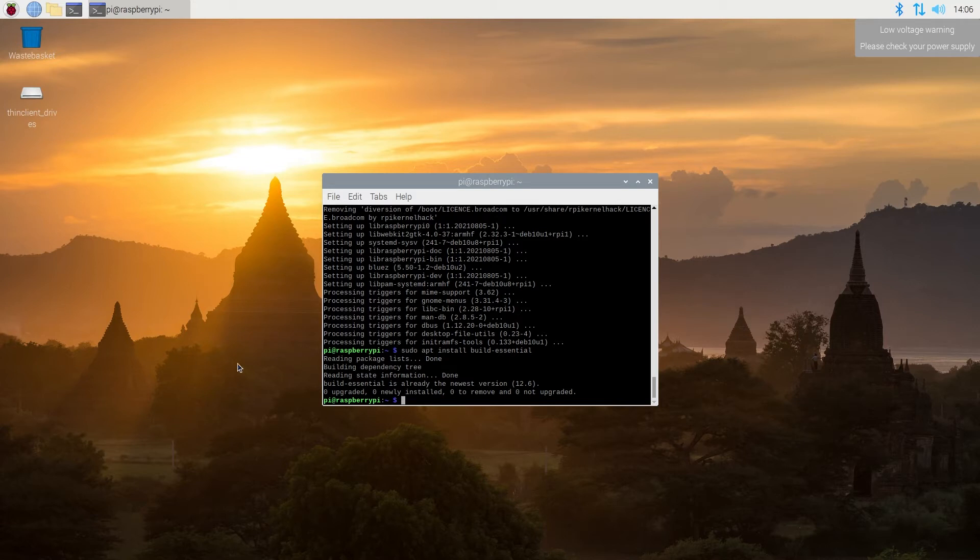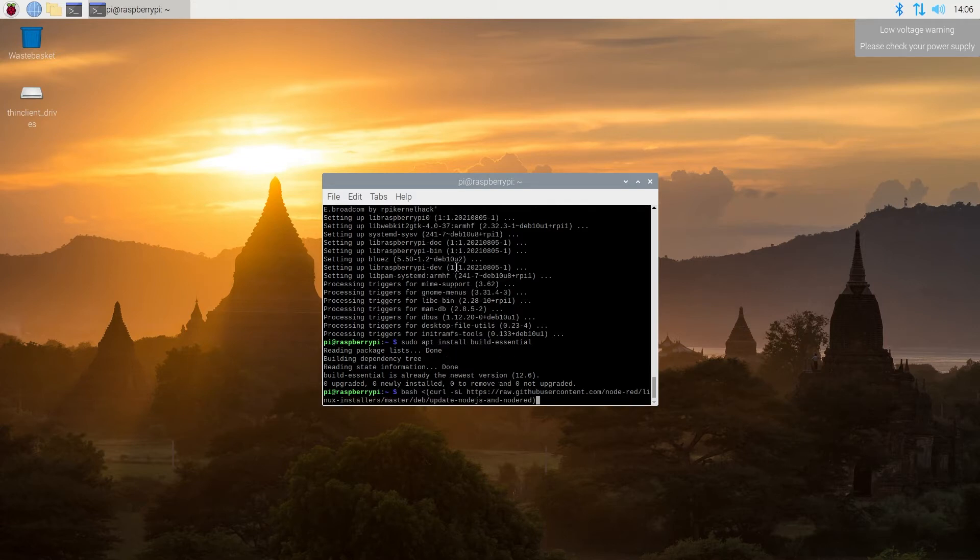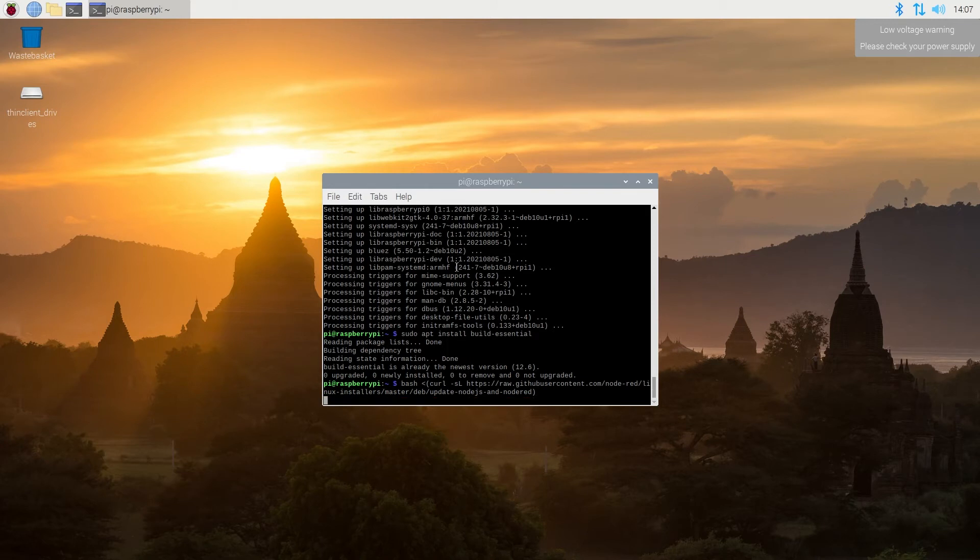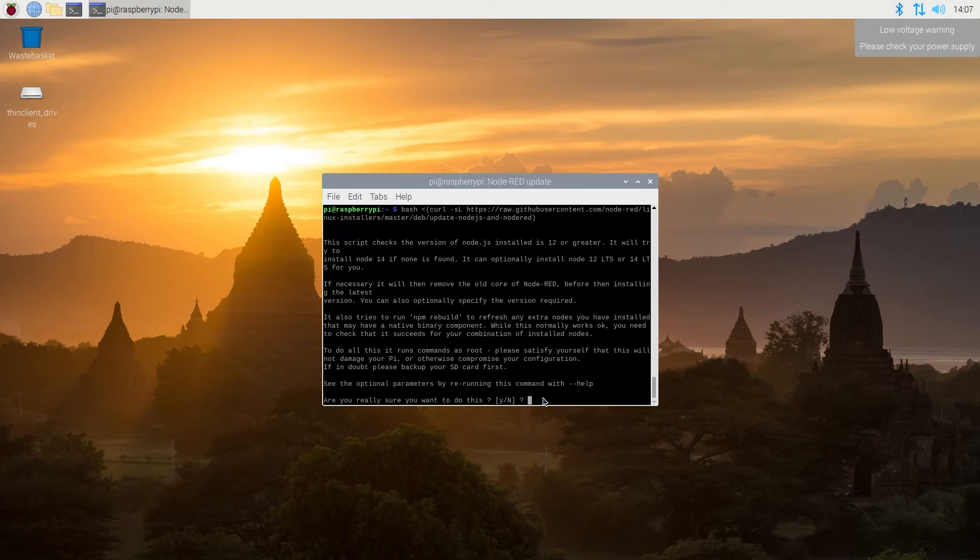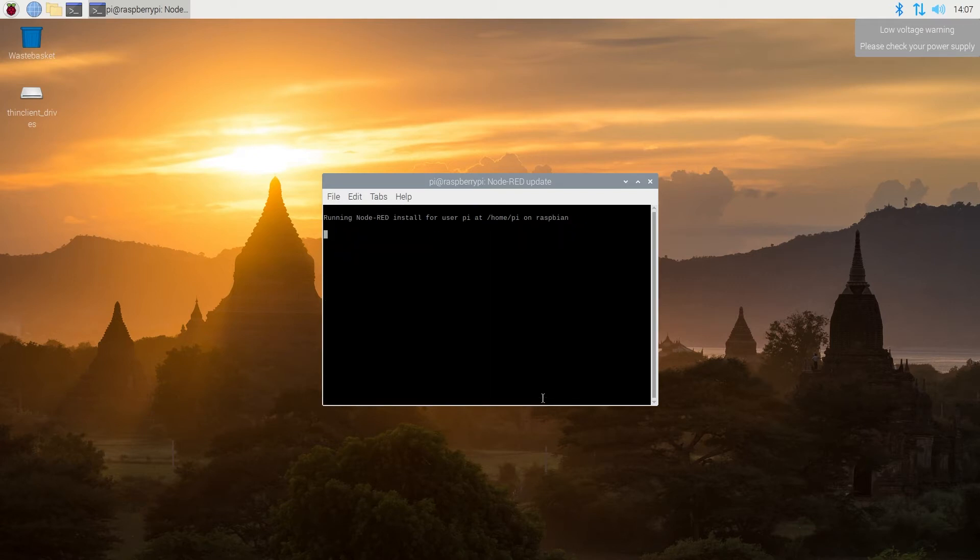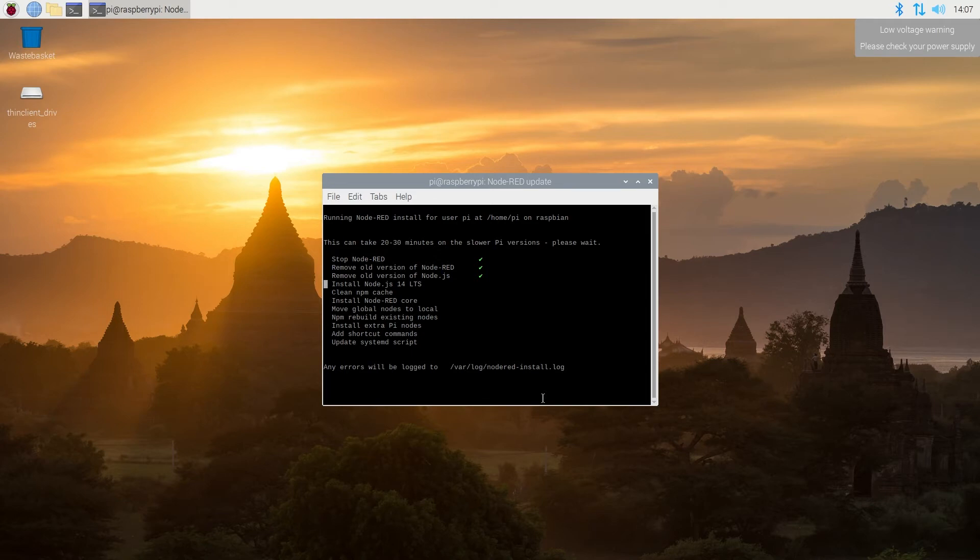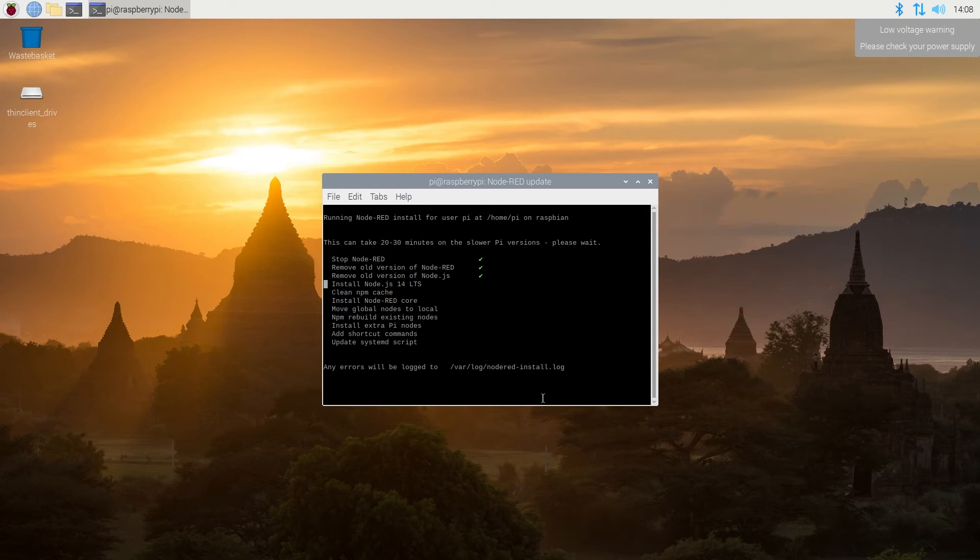And now we're going to install Node-RED. Once we get to this message, we need to press Y for Yes and then Enter. And then one more time, Y for Yes and then Enter. And now we just have to wait until it installs Node-RED, and like it says right here, it could take from 20 to 30 minutes. It depends on the Pi. If you have the latest, it's probably going to be faster, but if you have an old one, one of the first or second generation, it could take up to 20 to 30 minutes.